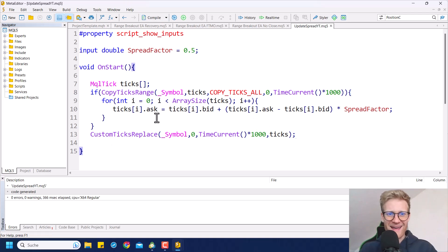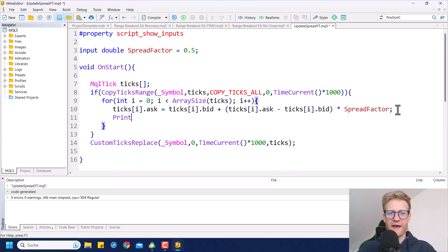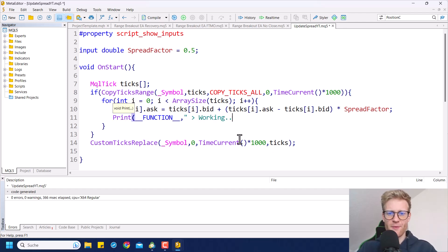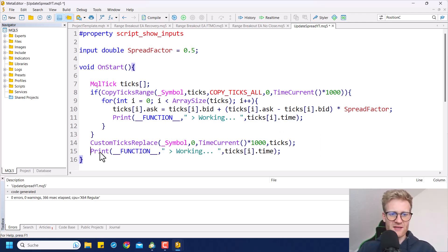If you run this program it may take a while — maybe a minute, or with a lot of data, ten, fifteen, or even twenty minutes depending on your computer speed. To keep track of progress, I would suggest adding a print statement inside the loop, for example printing 'working' along with the time of the tick currently being processed. And after everything is finished, we can print 'done' so we know everything is complete.